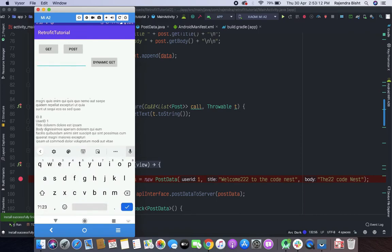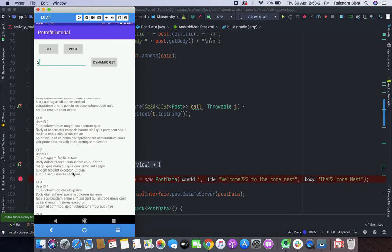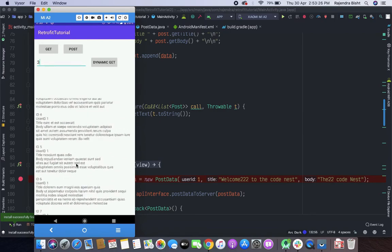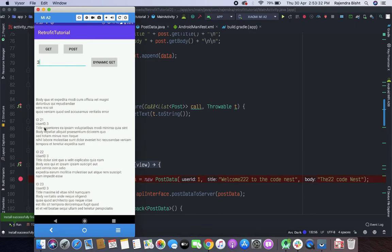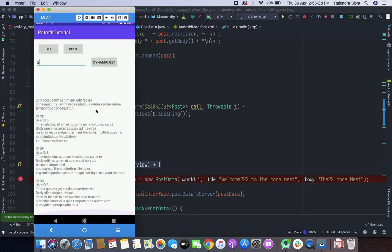If we want to fetch all the posts of ID 3, we put 3 and press Get. Here you can see that user ID 3 data also comes through. So in this way we handle dynamic URL manipulation in Retrofit. This tutorial has been completed — see you in the next part.